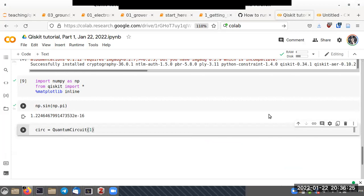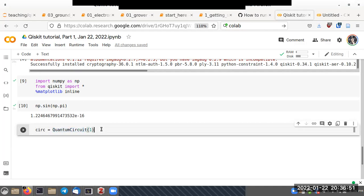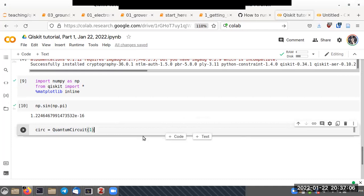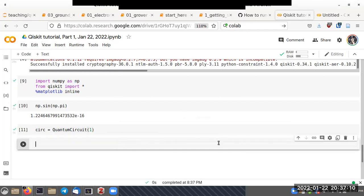We write 'QuantumCircuit(1)'. The left-hand side is the variable name which stores the circuit details. On the right-hand side, QuantumCircuit is a class and '1' is the argument — it creates an object which is a circuit with a single qubit and returns that to us.